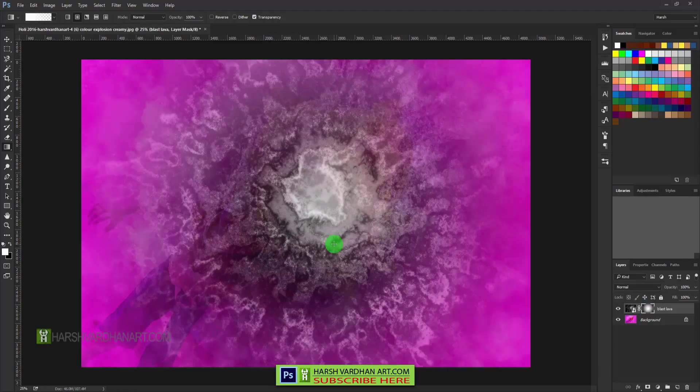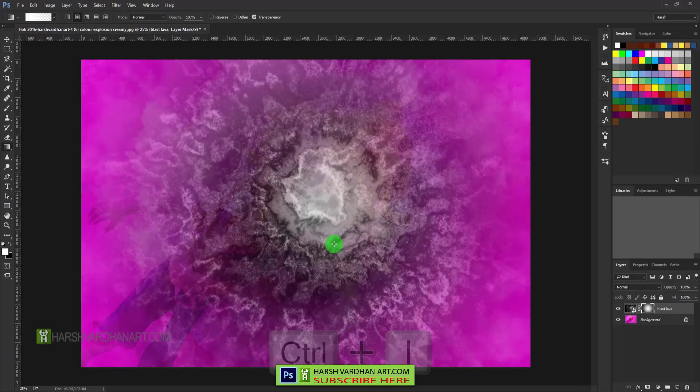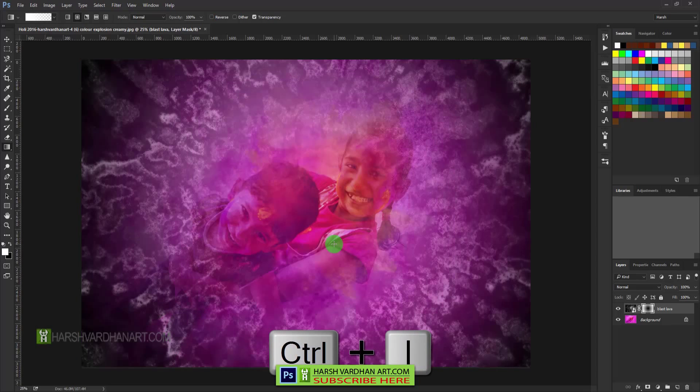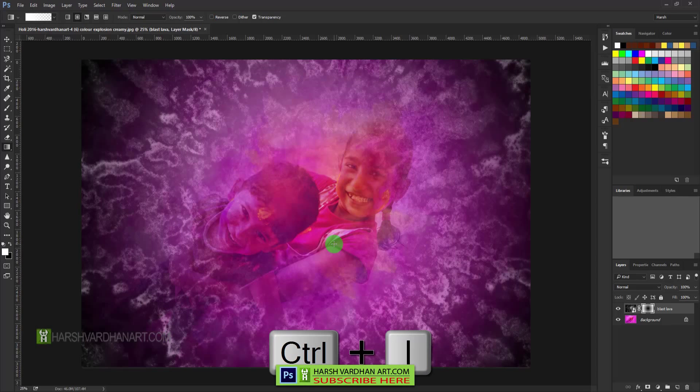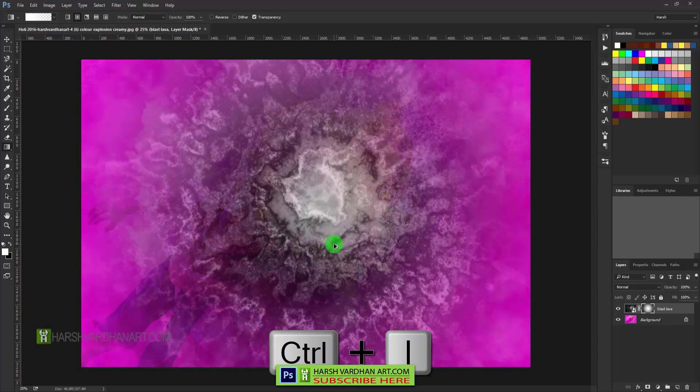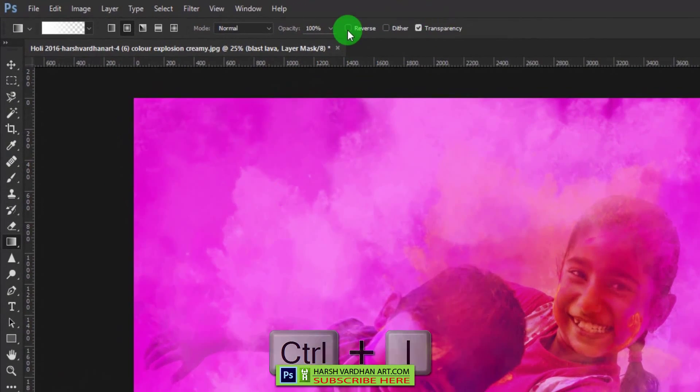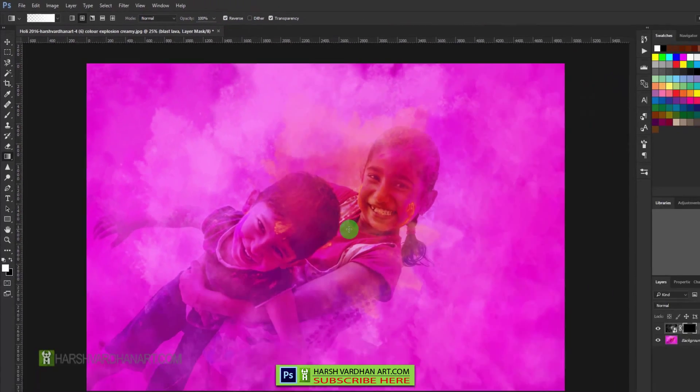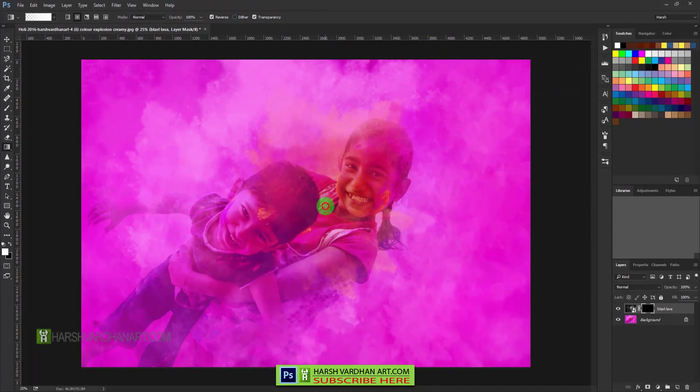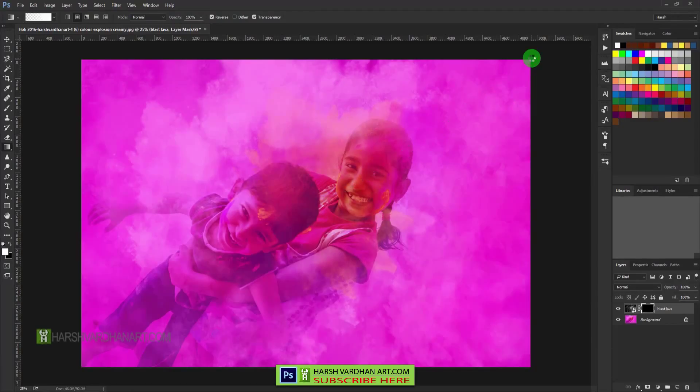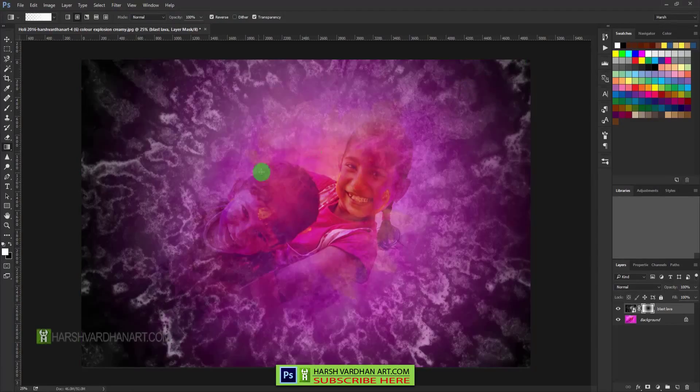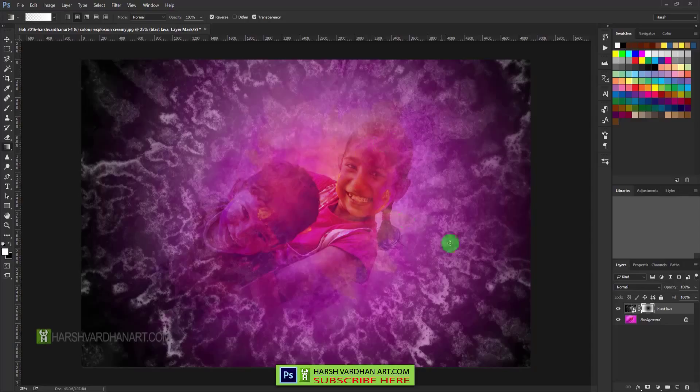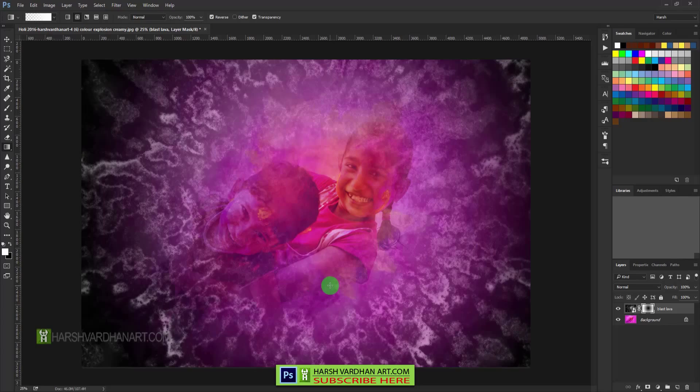So we can do one thing to fix it by pressing Control+I to invert the mask, or if you don't want to do that, check this reverse checkbox. And now if you click in the middle and drag it outside, you will see it has created the vignette effect, but still it is not perfect and the way we want it.